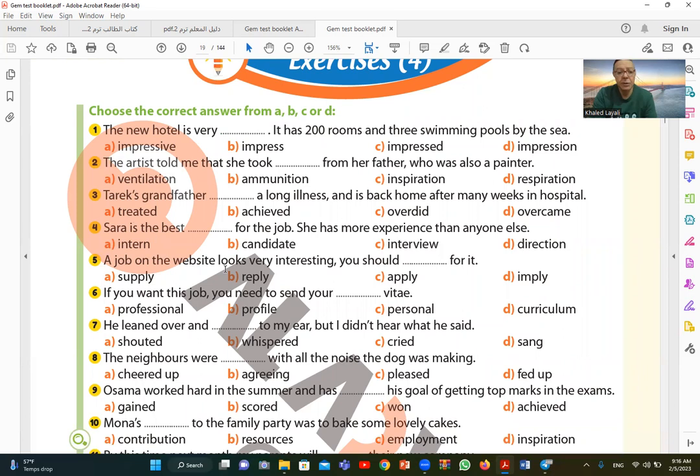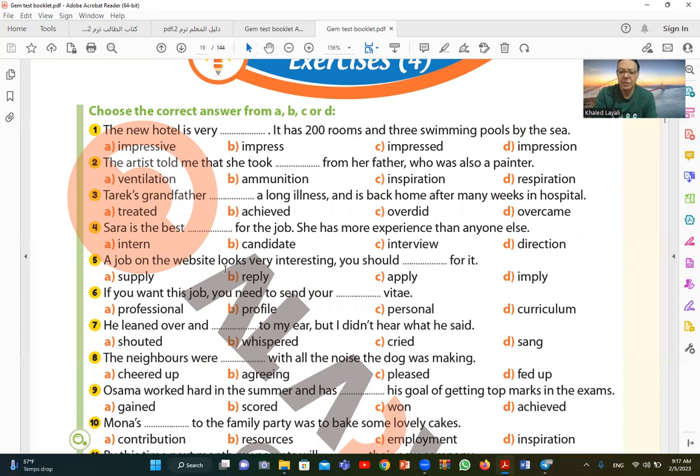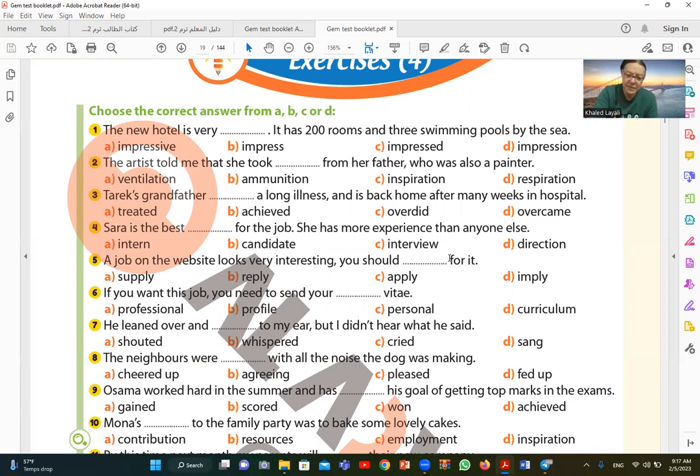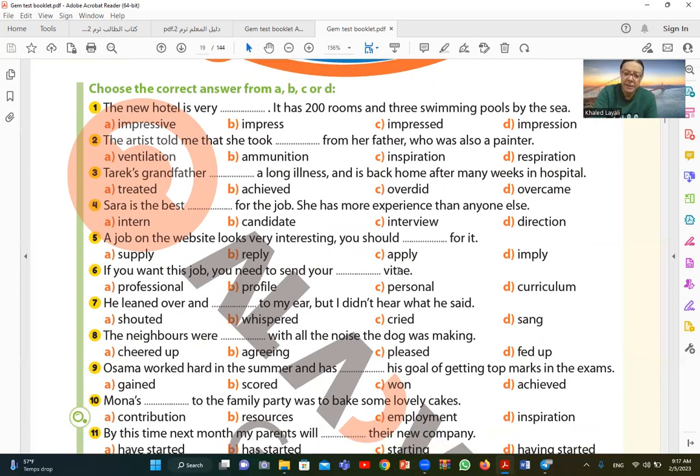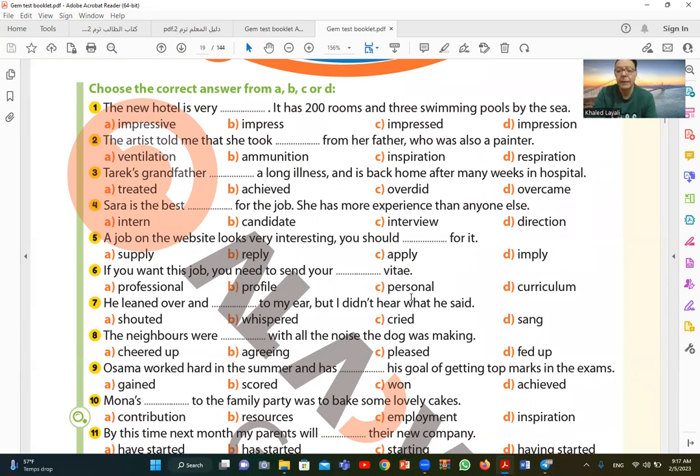Number five. A job on the website looks very interesting, you should for it. There is a job posted on the website. It looks good. You should apply for it. Since the job is good, you should apply for it. So C, apply for it. Apply means to apply for this job. Notice that after it comes the preposition for: apply for something, which means to apply to the job or position.